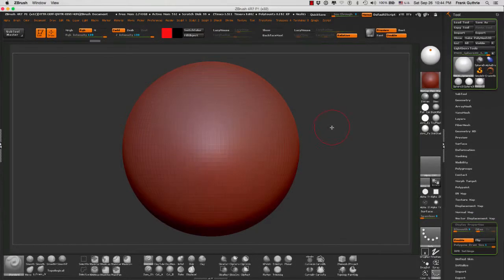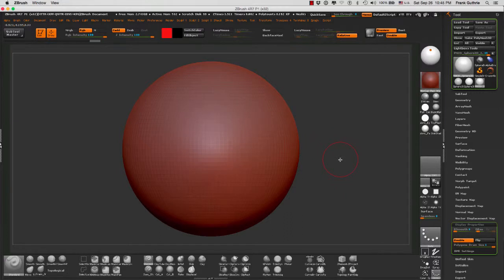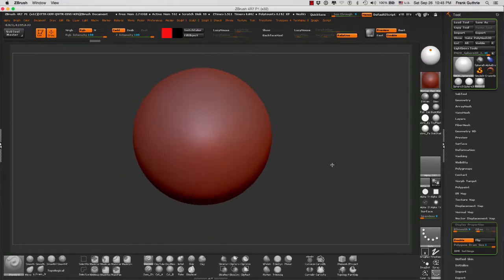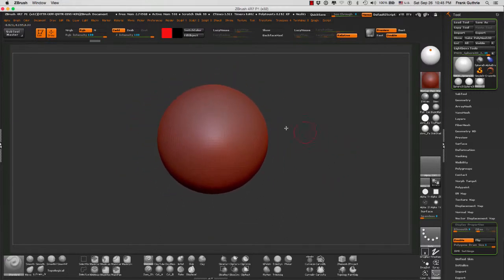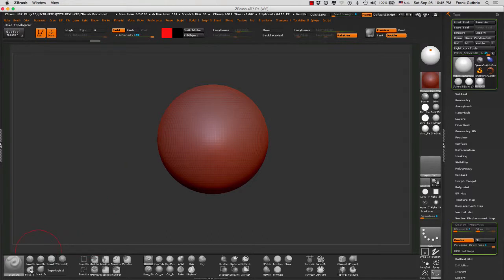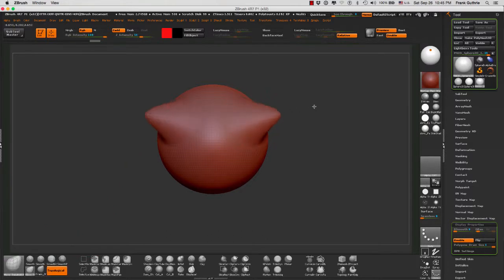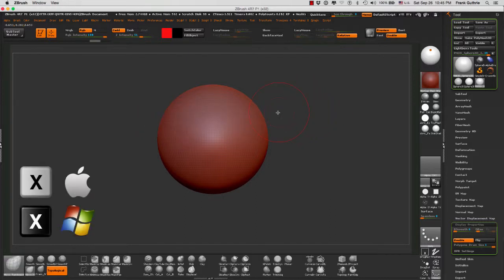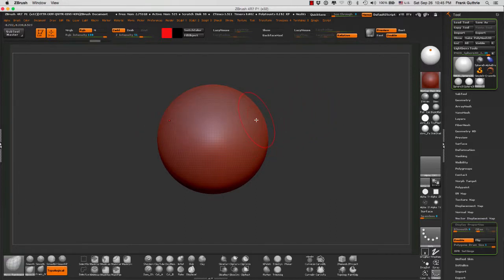Alright, something that tends to happen quite often is that when we are sculpting, I'm just going to do a really quick sculpt here with this sphere. Right now I have Move tool, just a simple movement. Right now I have X symmetry. Let's say for example you forget to use the X symmetry.